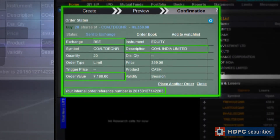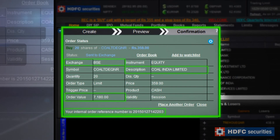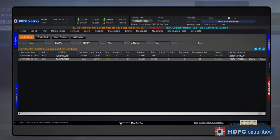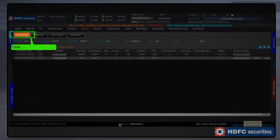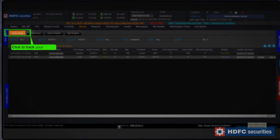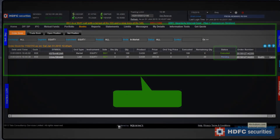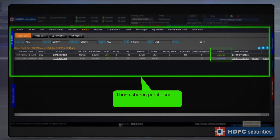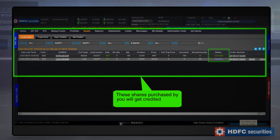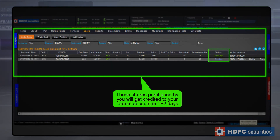The Order Confirmation screen captures various details of your transaction. Track the status of your order from the order book. The shares purchased by you will get credited to your Demat account in T plus 2 days.